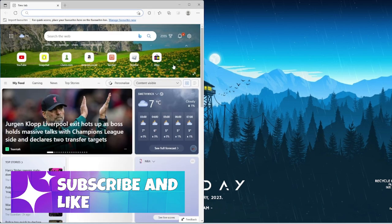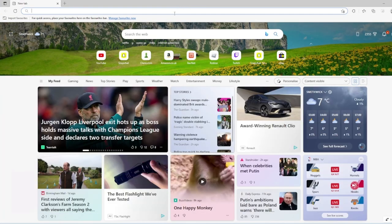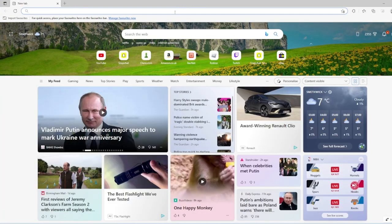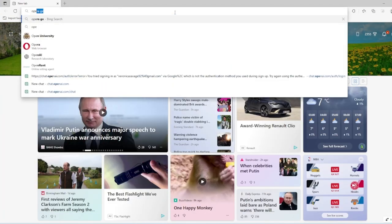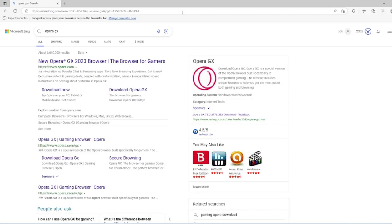So first of all, you go into your Google Chrome or whatever you use and type in Upward GX. It'll be the second one down there — www.upward.com/gx. It will be in the description as well.